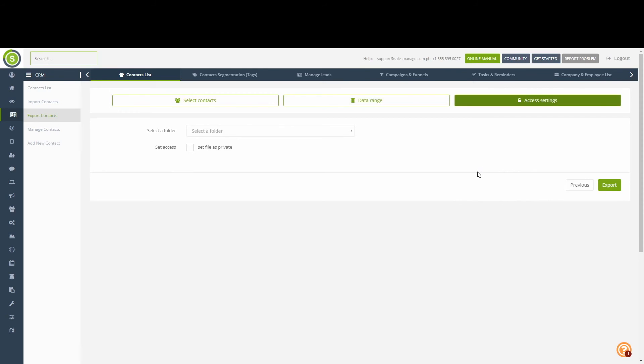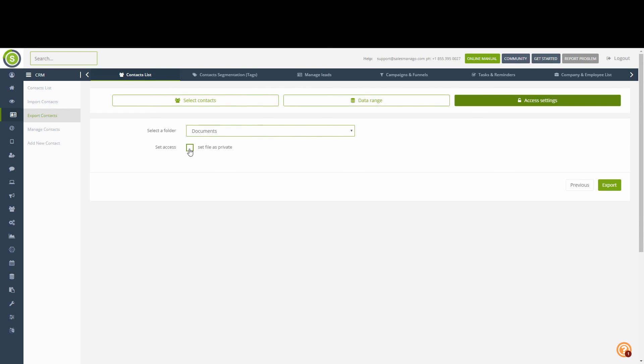On the last stage, we can select which folder in the content repository the file will appear in. We can also block off access, so that other users will not be able to see or download the file.